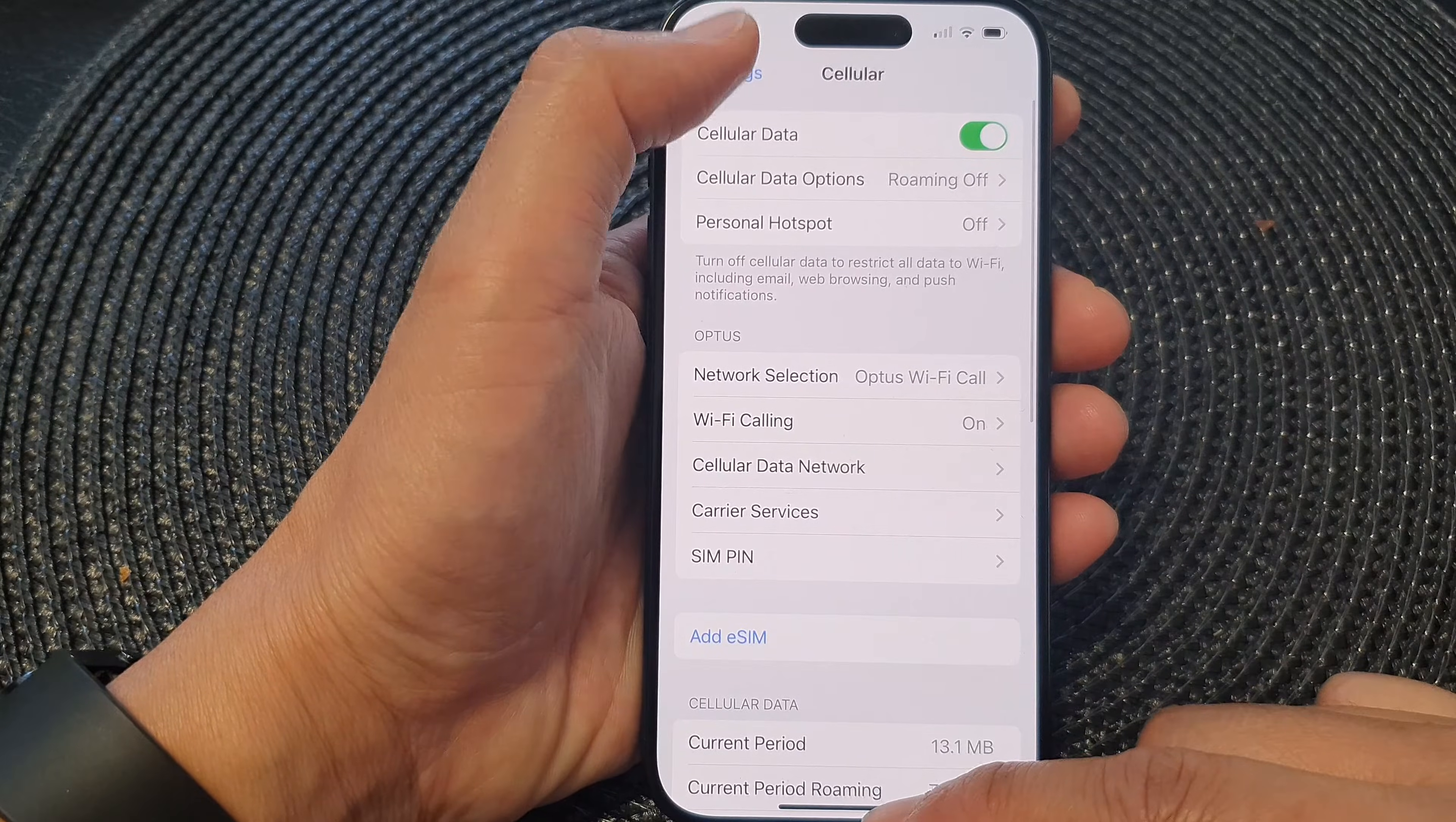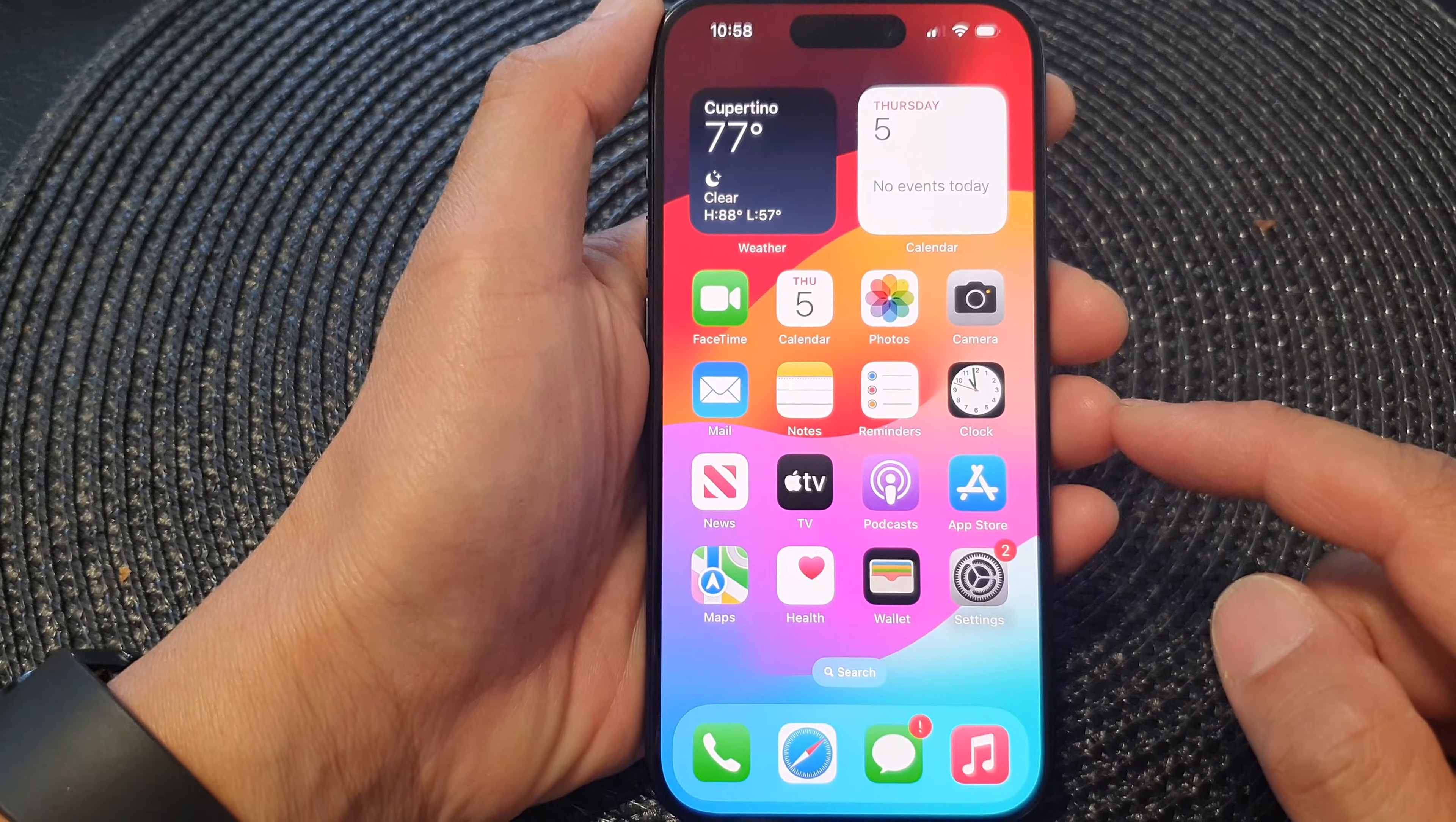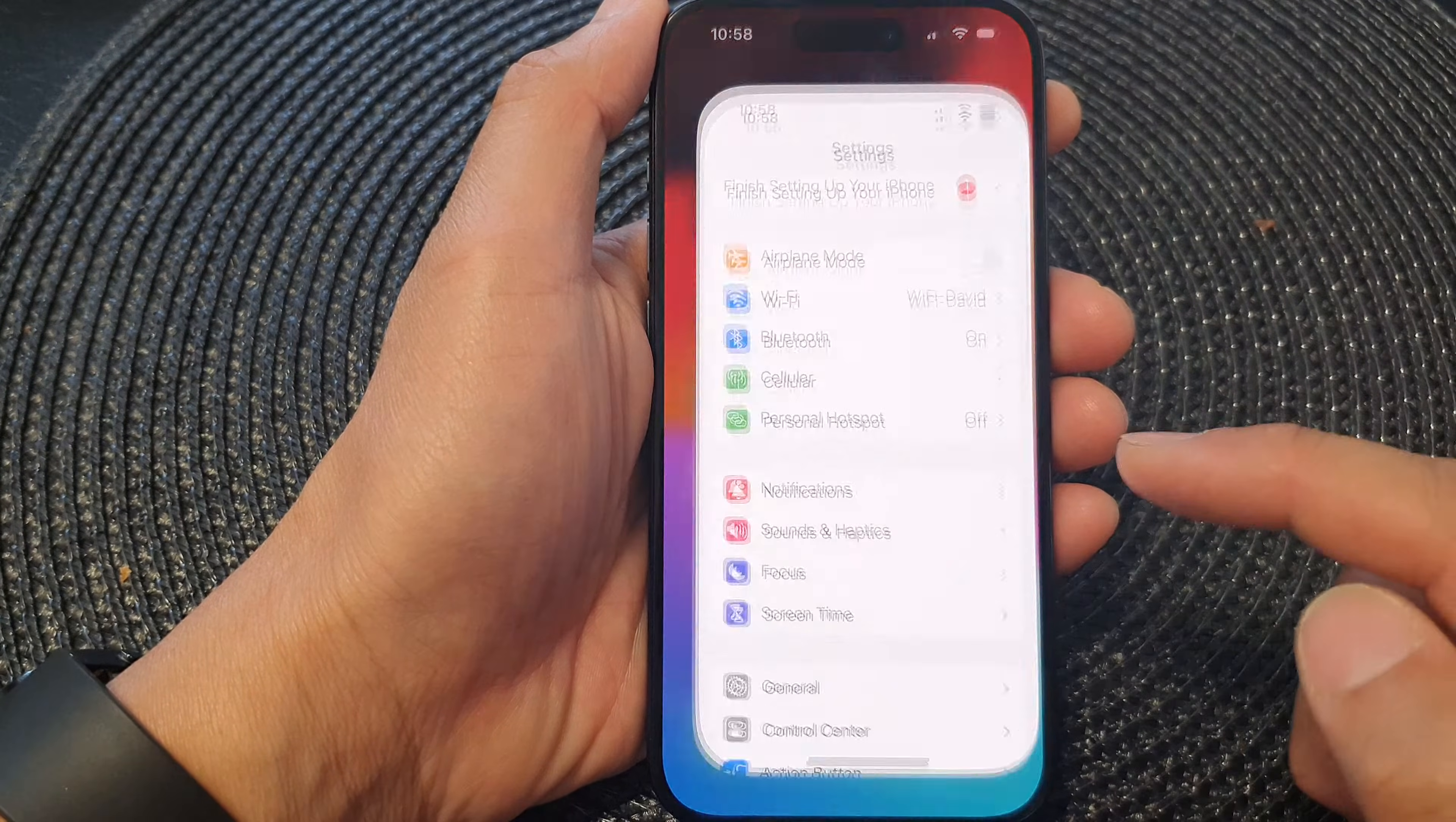First, let's go back to the home screen by swiping up at the bottom of the screen. From the home screen, tap on settings.